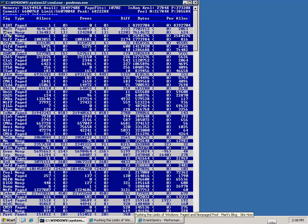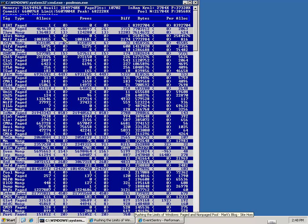Then the next column is the type. Paged vs non-paged. We're interested in the non-paged. Allocs is the number of allocations. How many times has this item allocated memory. Frees is how many times has it freed memory. And then an important column, actually the diff column. This shows us the difference between the allocations and the frees. So that's definitely something that we want to take a closer look at.